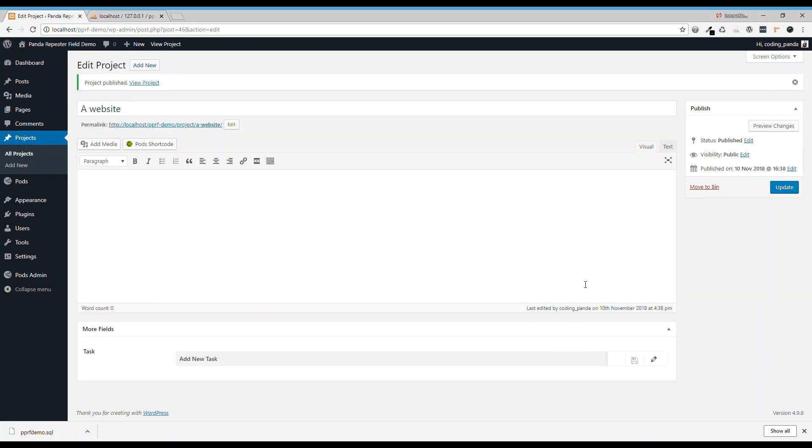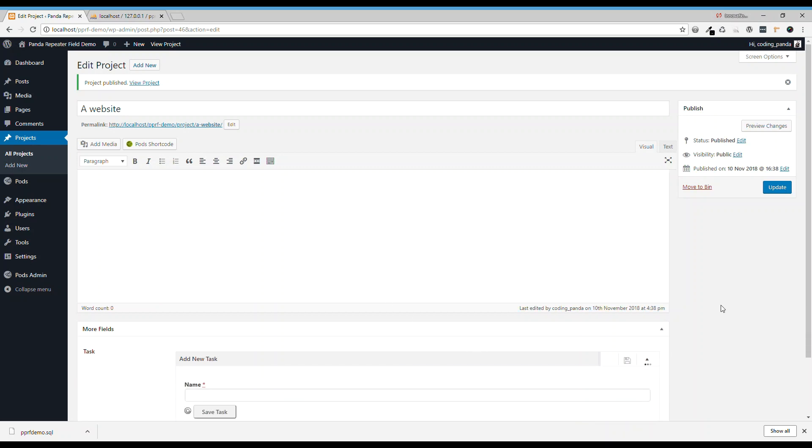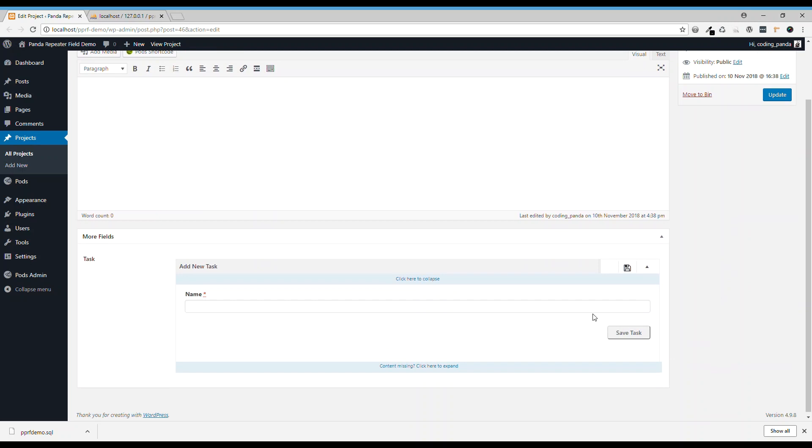Now we can add tasks against that project. So what do we do when building a website? First, we need to design the website. So, design.